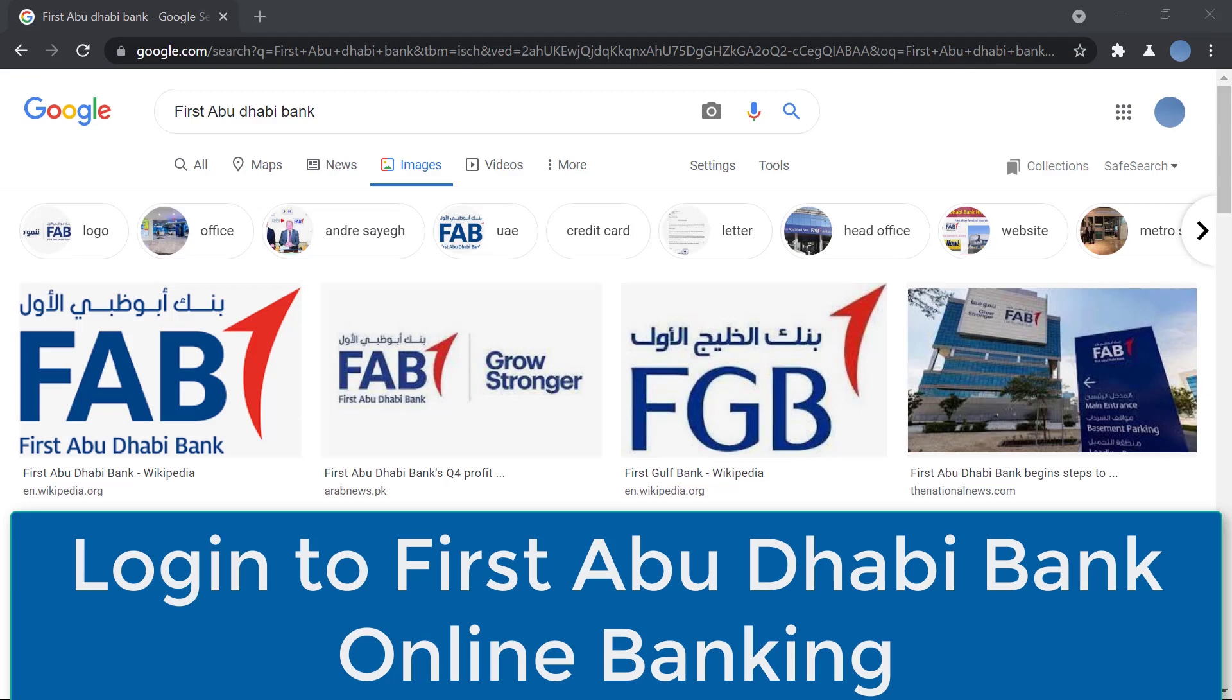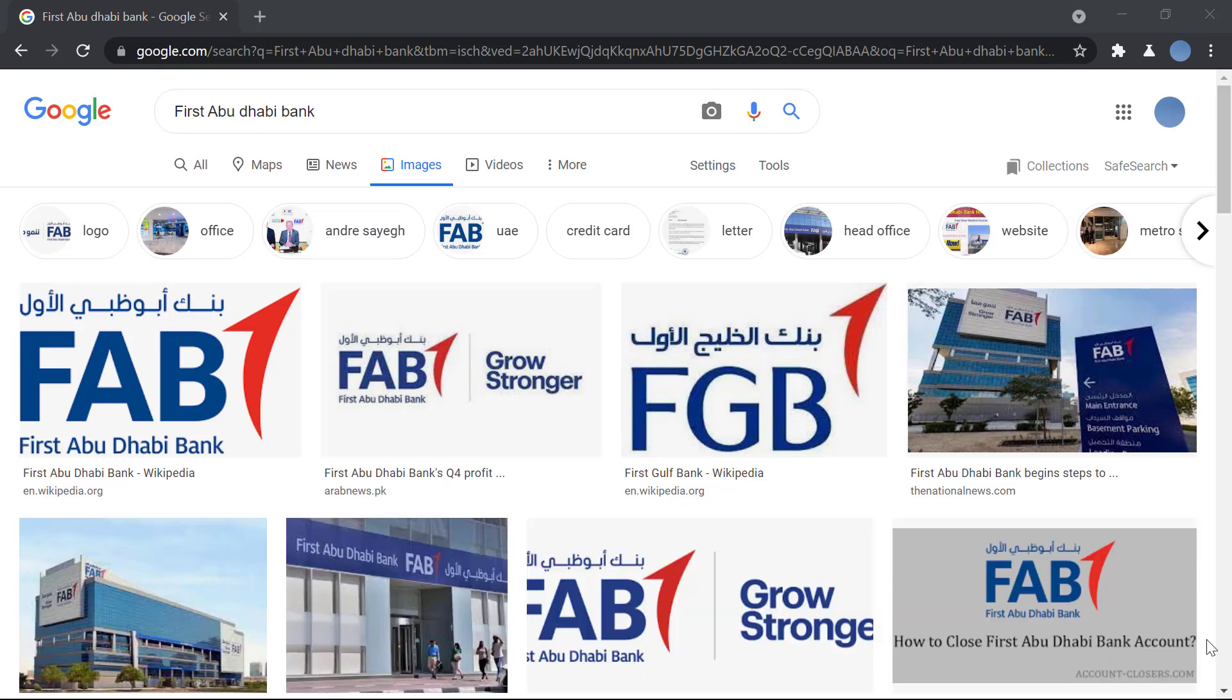Hello everyone, welcome to our channel. In today's video, I'll be showing you how to log in to First Abu Dhabi Bank online banking account. Before you do that, please go ahead and subscribe to our channel for more videos like this.